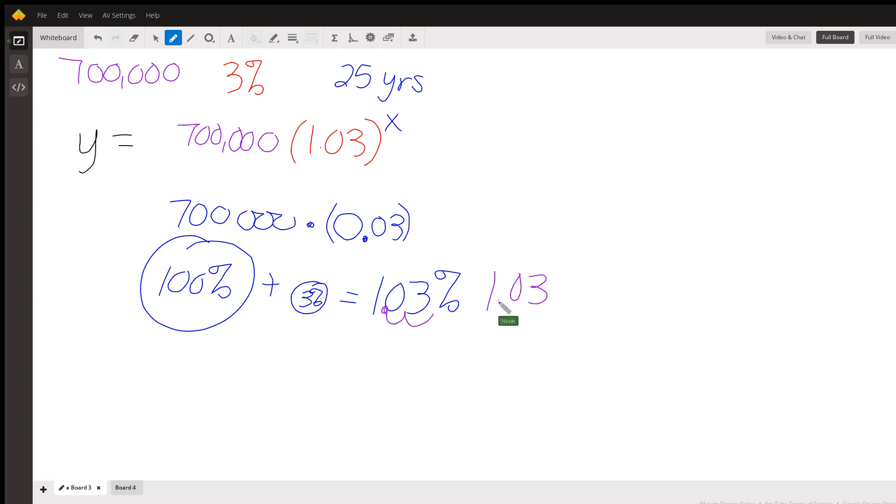And we have 1.03. That's 103% as a decimal. So that's how we find our growth rate here.